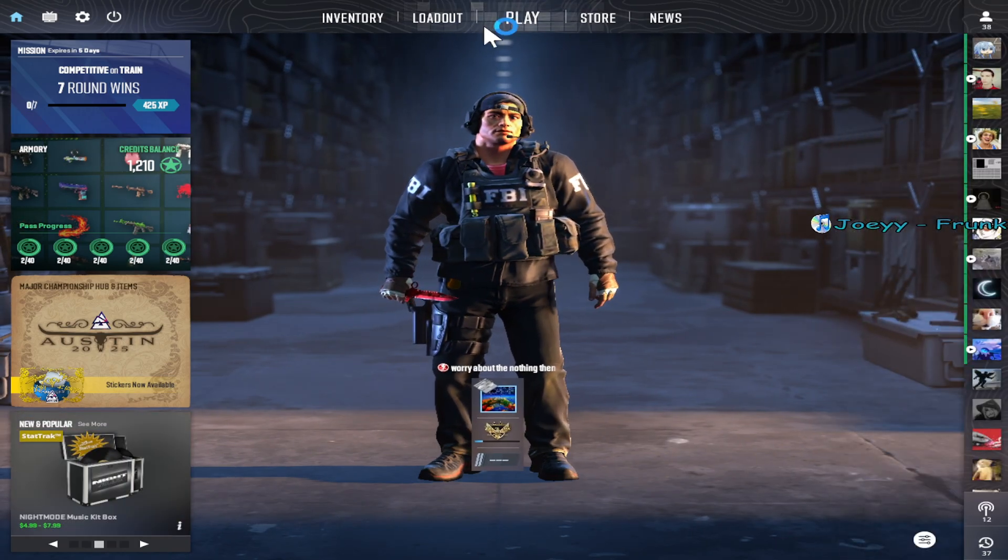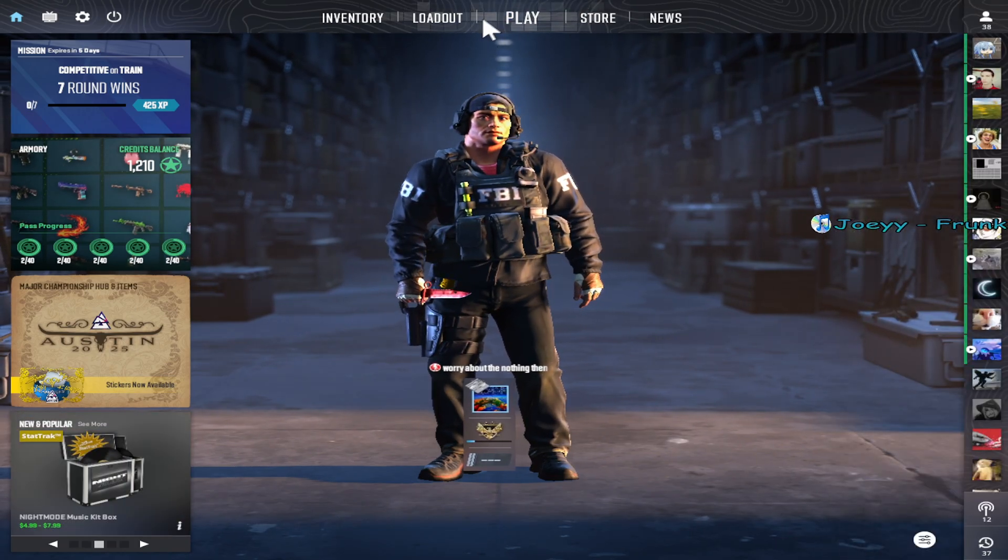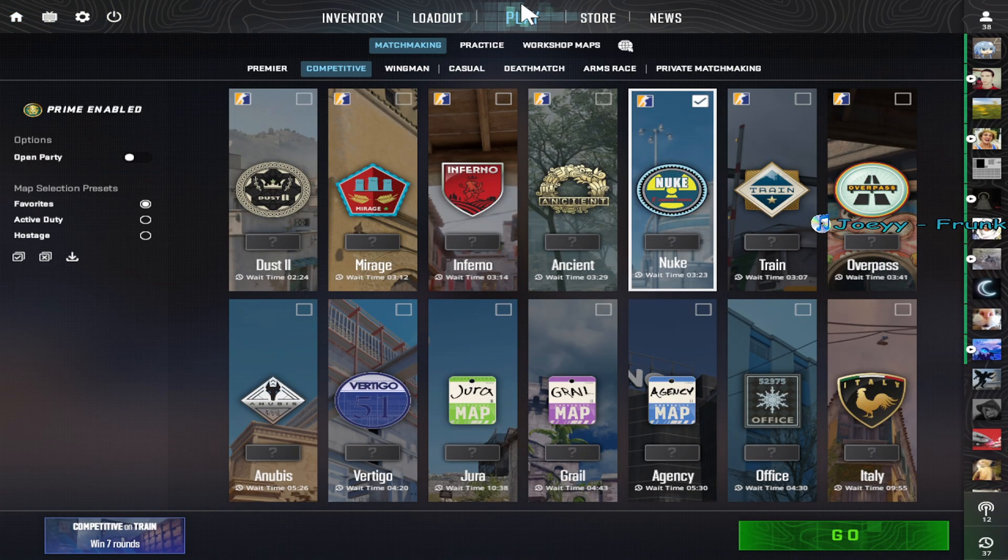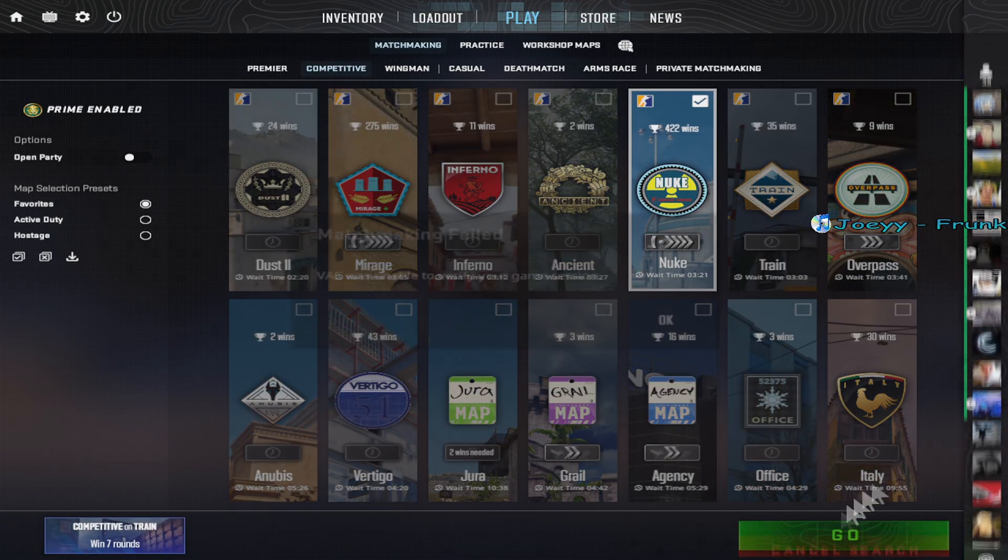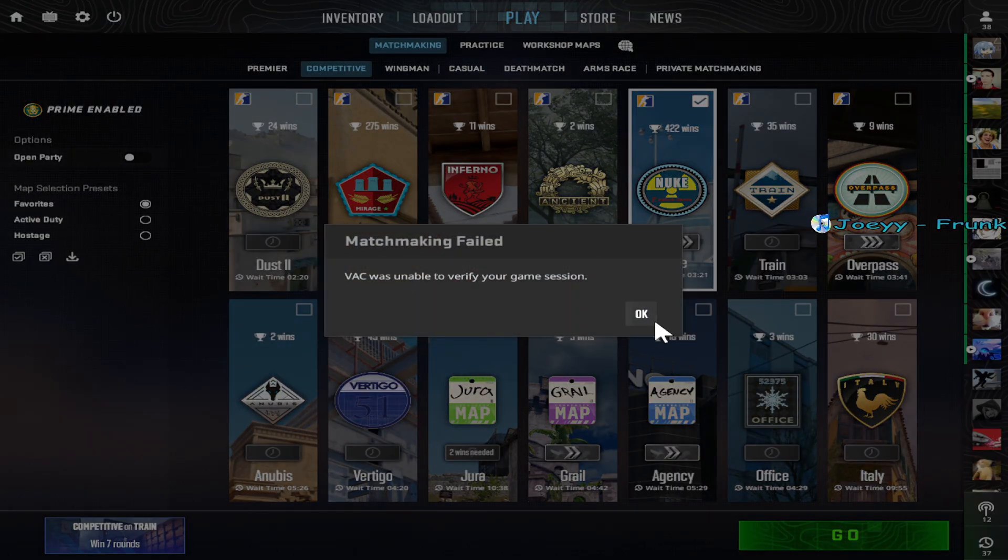Have you guys ever been really excited to queue CS2? Yeah, me either. But have you guys ever tried to queue CS2 and then this happens?